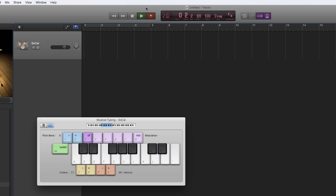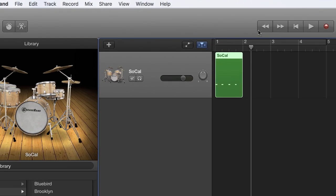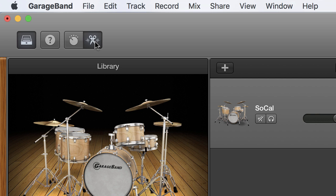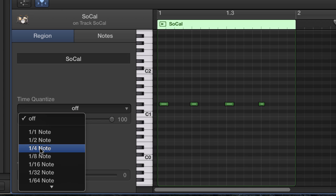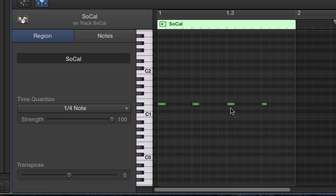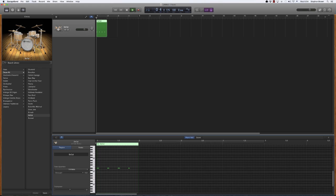Let's go ahead and do that. That's four beats. I'm going to close the musical typing with Command-K, and now I'm going to open up my editor. If you look at the MIDI claps I've got here, they're slightly off. I'm going to choose Time Quantize and set that to the quarter note, and that will shift my claps to be more steady. Let's listen to that — that's what we should expect to hear.